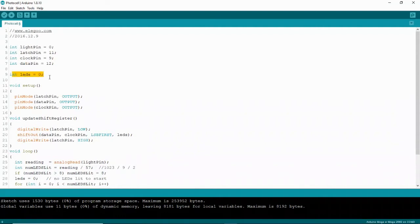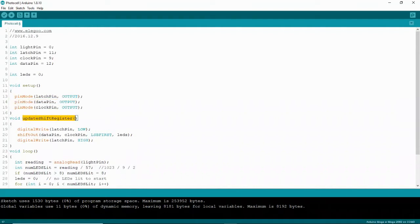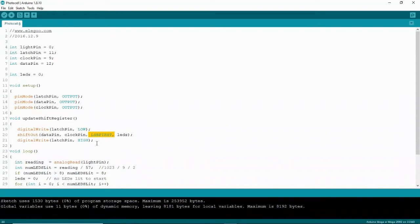Down here we create an integer called LEDs, initially set to zero. In the setup, the latch pin, data pin, and clock pin are defined as outputs. The updateShiftRegister function sets the latch pin low, then calls the Arduino shiftOut function before setting the latch pin high again. The shiftOut function has four parameters: the data pin, the clock pin, the bit order (least significant bit first — which determines which LED lights up first), and the actual data to be shifted in, which is our LEDs variable.